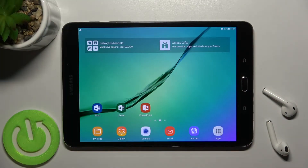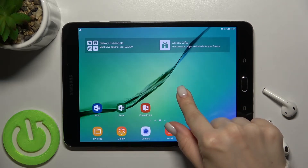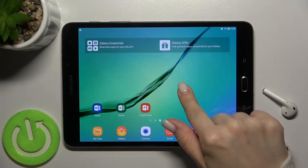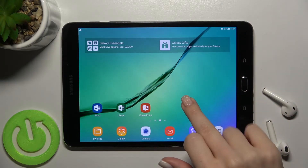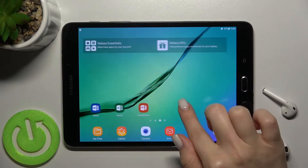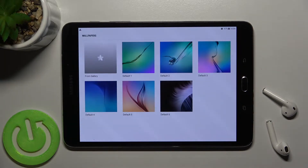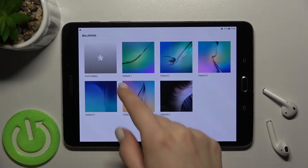Welcome. Today in front of me is the Samsung Galaxy Tab S2, and I'll show you how to change the lock screen wallpaper on this device. First, you should hold your finger on the screen for a while, and here you'll see the wallpaper icon — just go there.